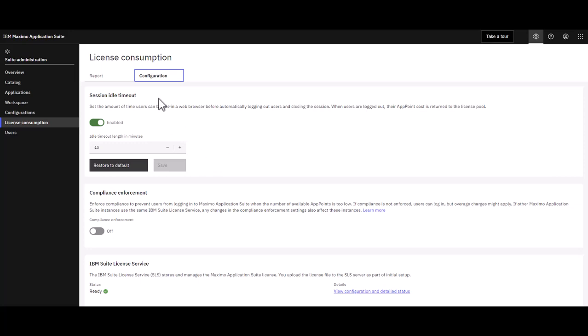First is the session idle timeout. By default this is set to 30 minutes. In this environment it's been configured to 10 minutes.